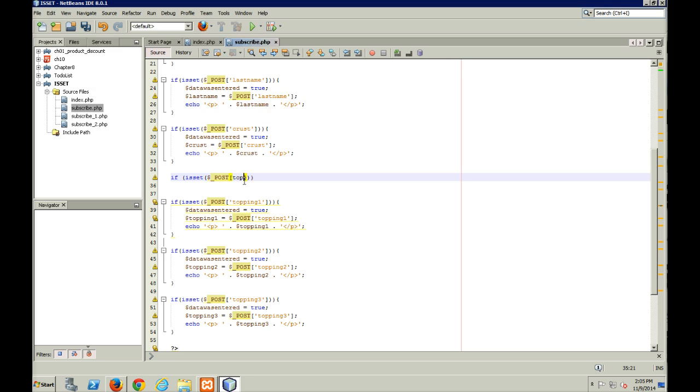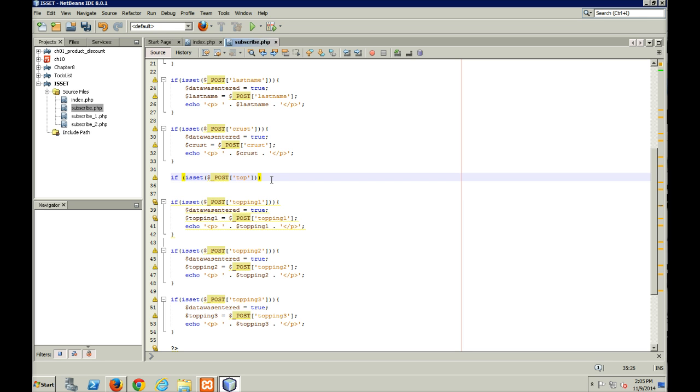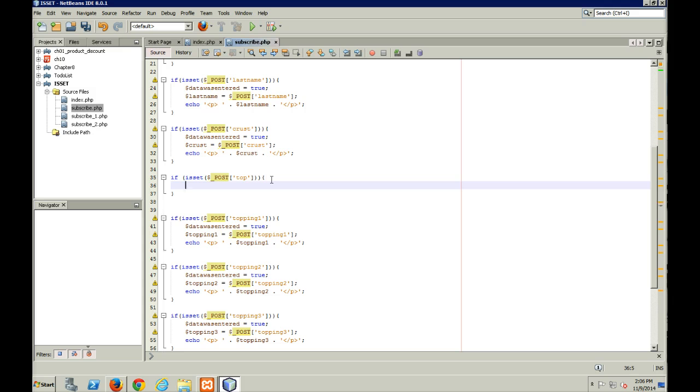I'm going to check the POST array to see if the POST array has top in it. So with top, oops, sorry, got to put my apostrophes in there. So I'm going to check to see if the top array has been set, which means one of the checkboxes got checked off.